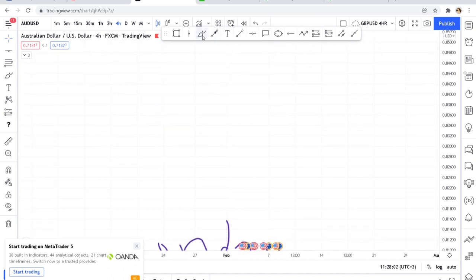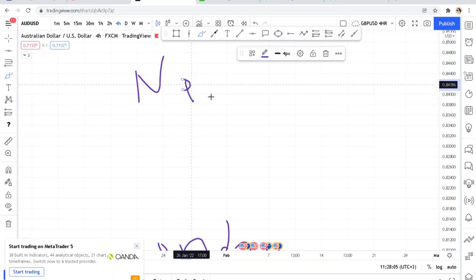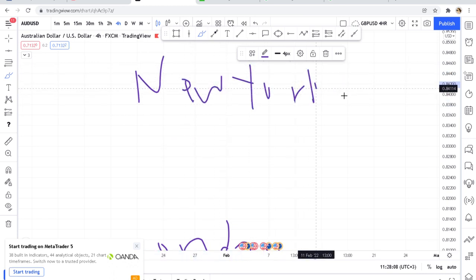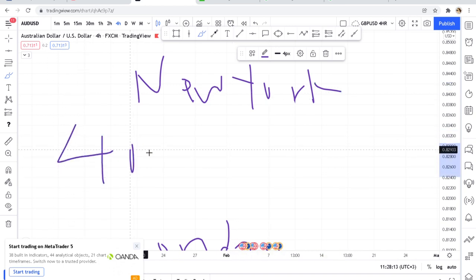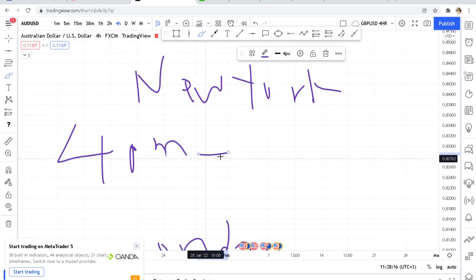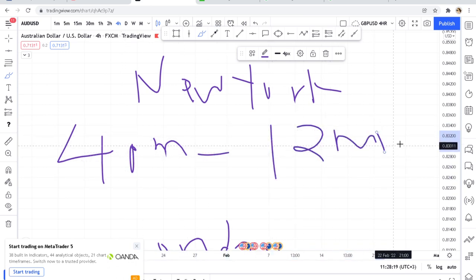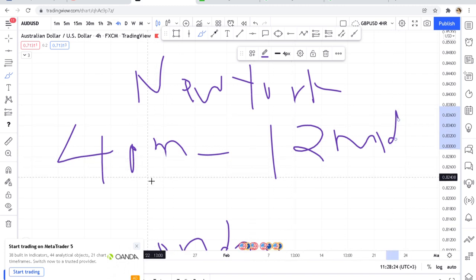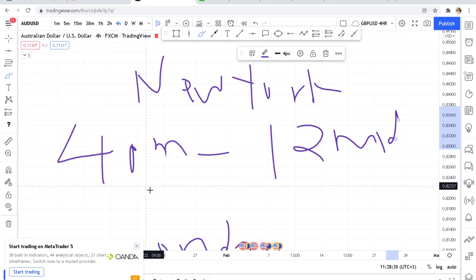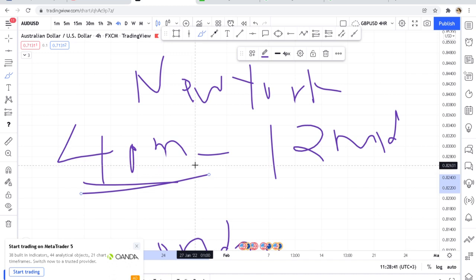The next session is New York. The New York session starts from 4 p.m. all the way to 12 midnight, Kenyan time. This is favorable for someone who is working during the day and is free at 4 p.m. If you are trading any USD pairs, they tend to move very fast at this time.